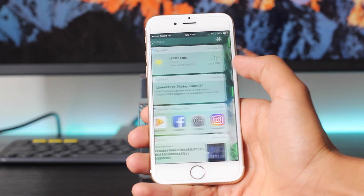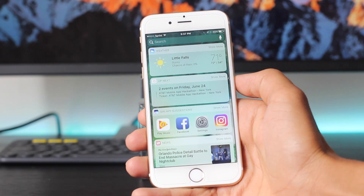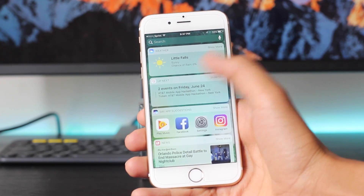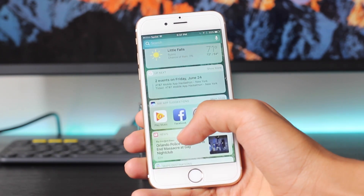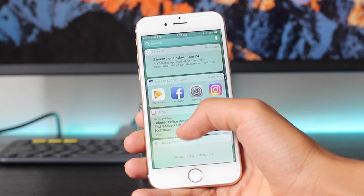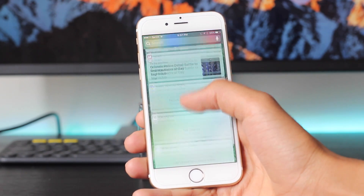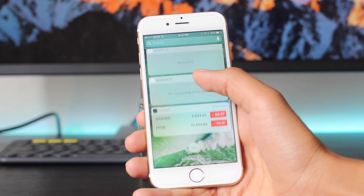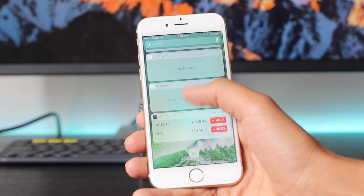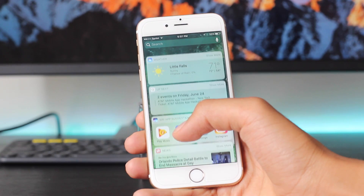And if you swipe to the left, you also get to see the new redesigned spotlight which has a bunch of widgets like news, stocks, and reminders. You can add whatever you want in there.